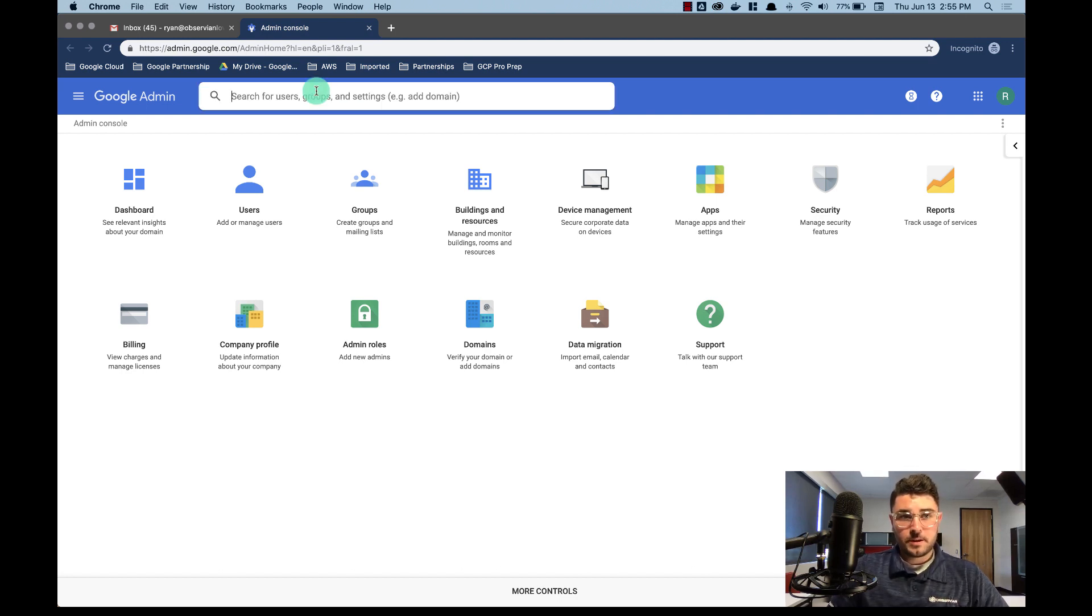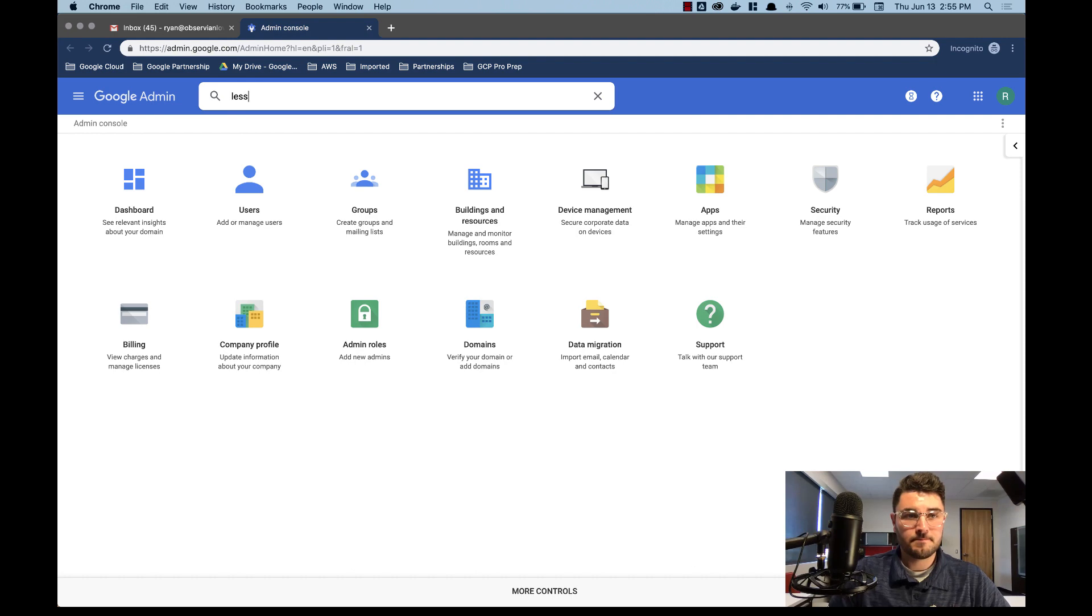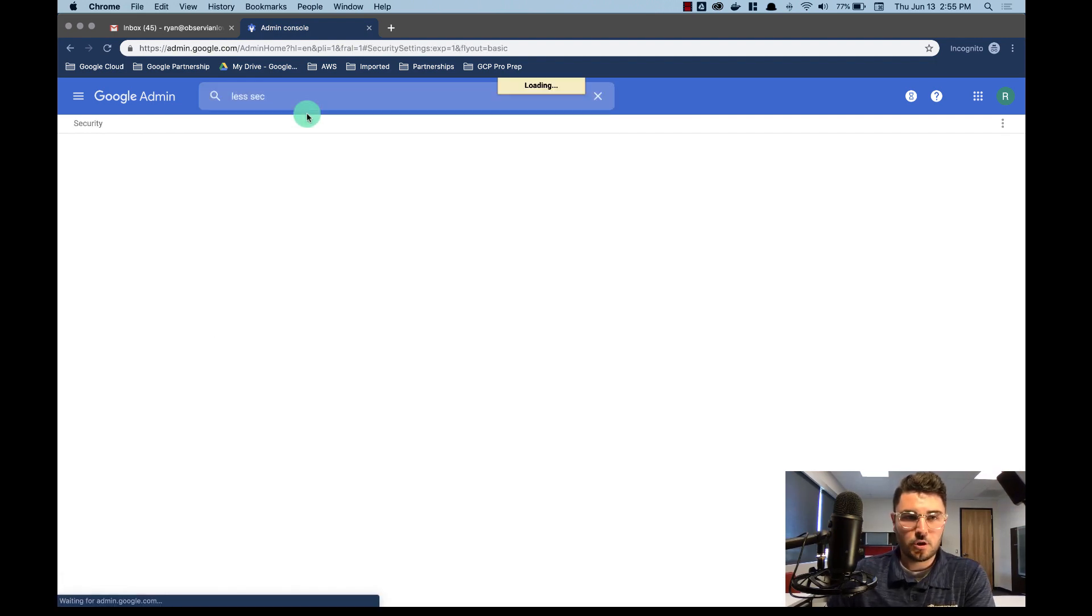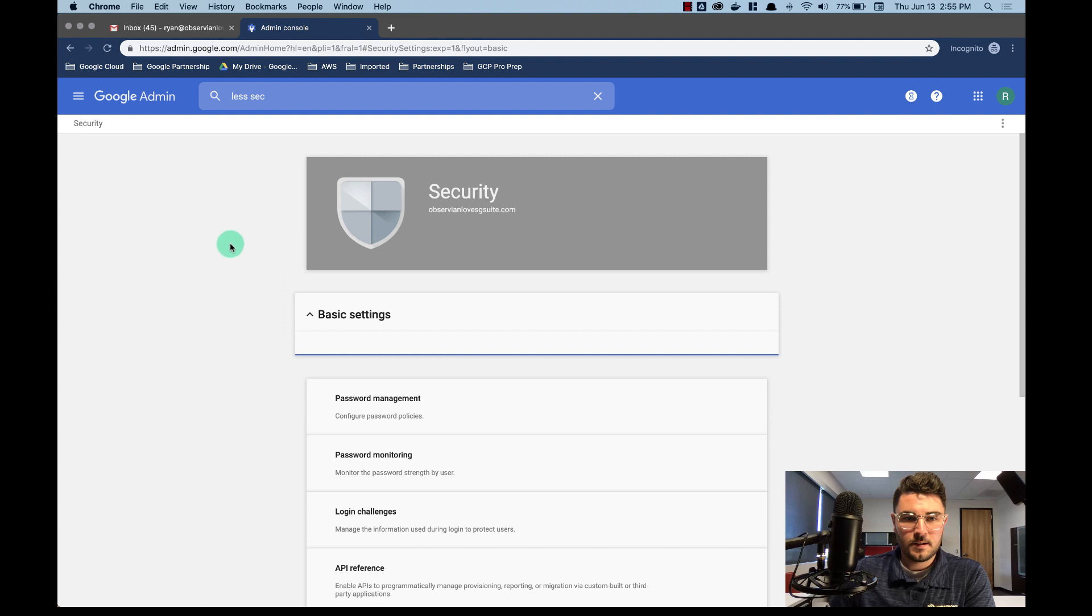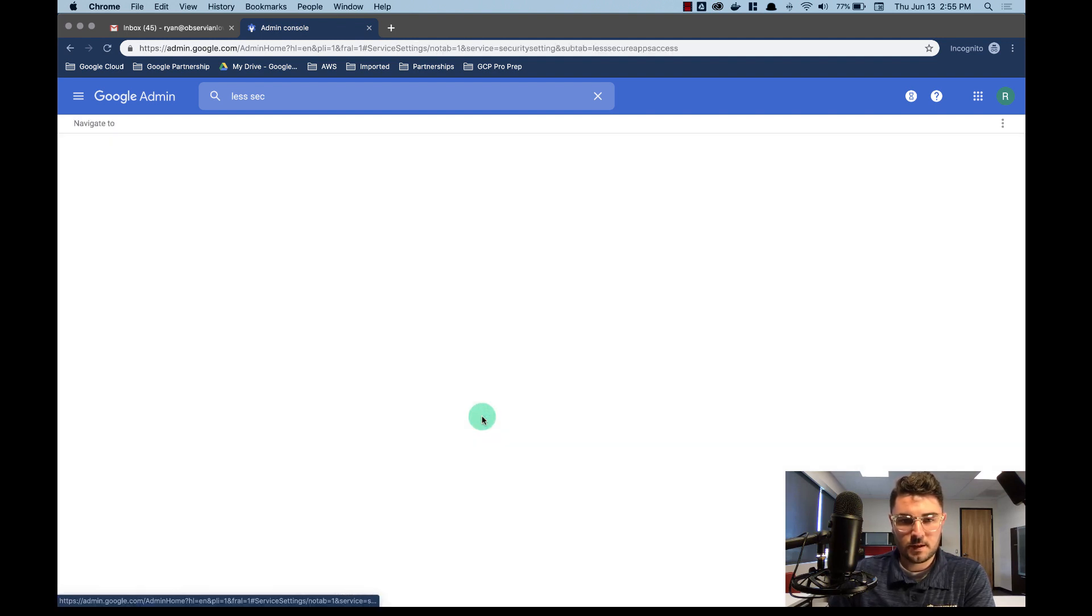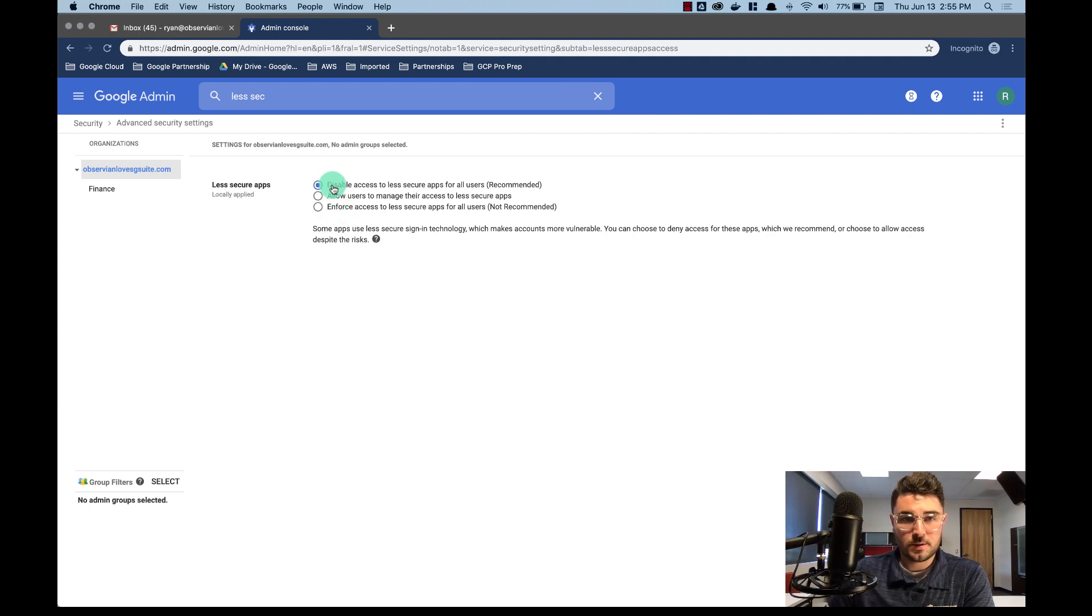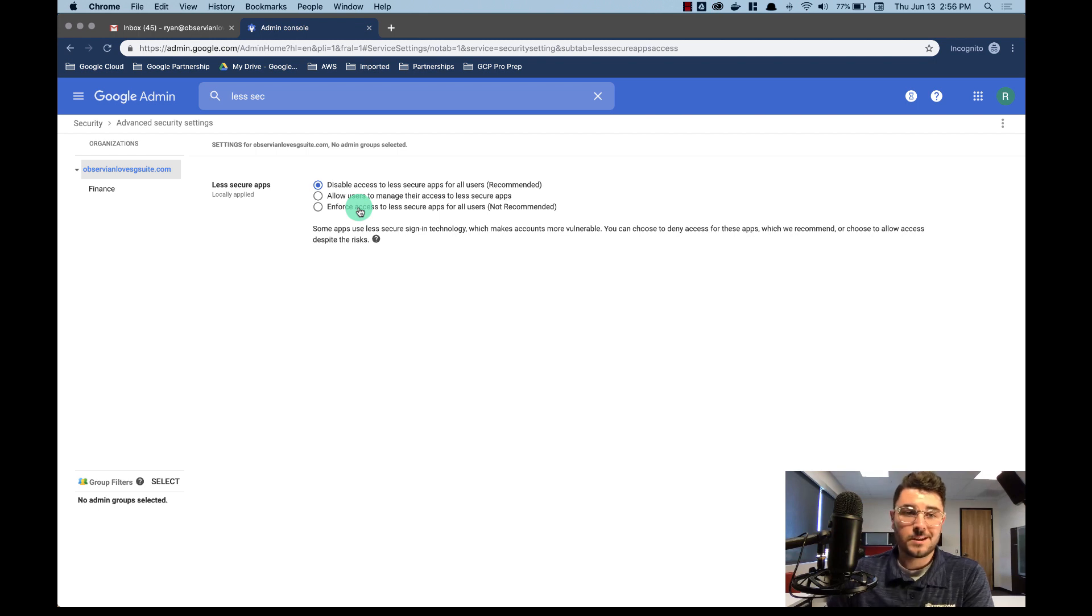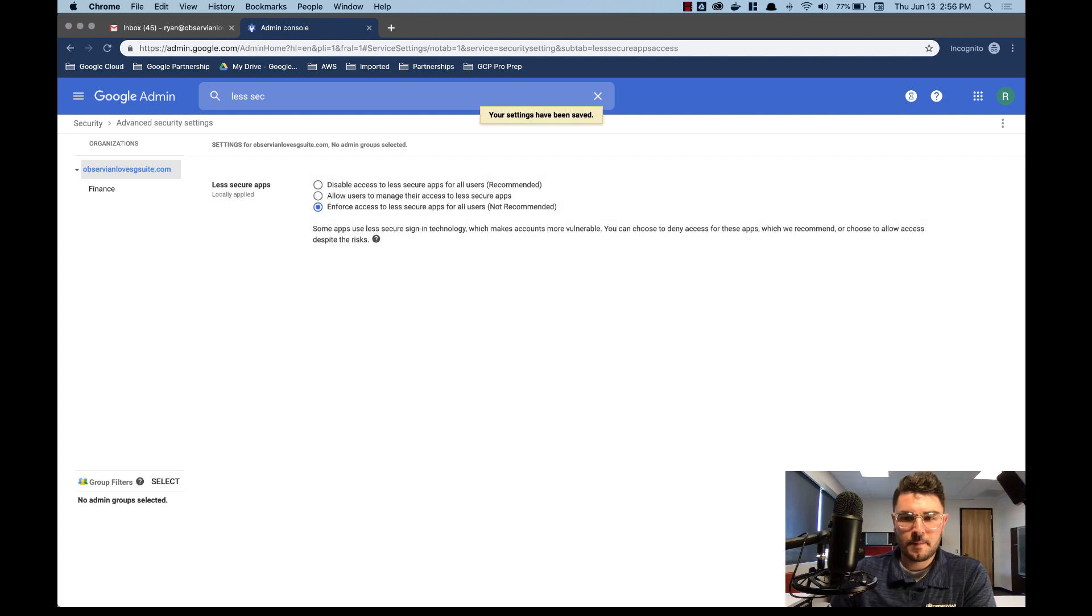First thing we want to do is enforce less secure apps. So I'm just going to go to my top search bar and search for less secure apps. Look at that, super easy to find. Here we go, middle of my screen, less secure apps. Go to settings and it's disabled, that's the recommended setting. I'm only going to enforce this temporarily but this is going to let us authenticate without any issues, and select save.